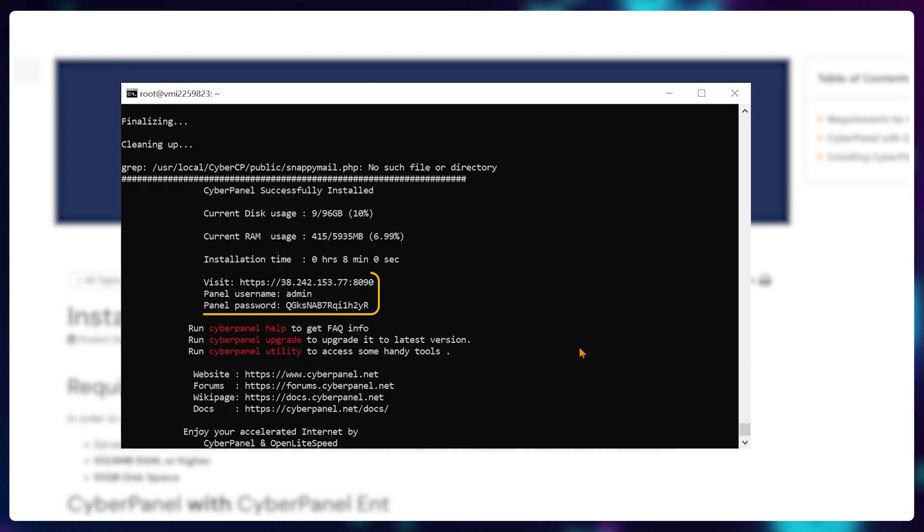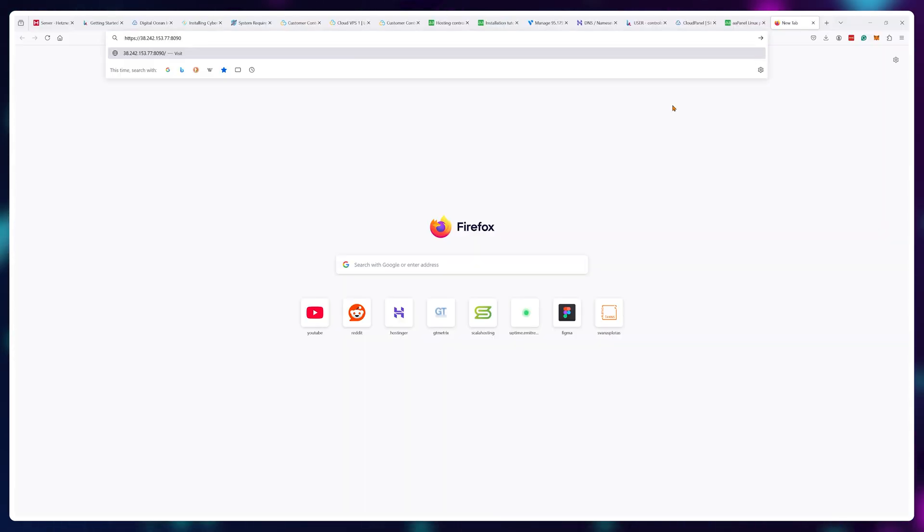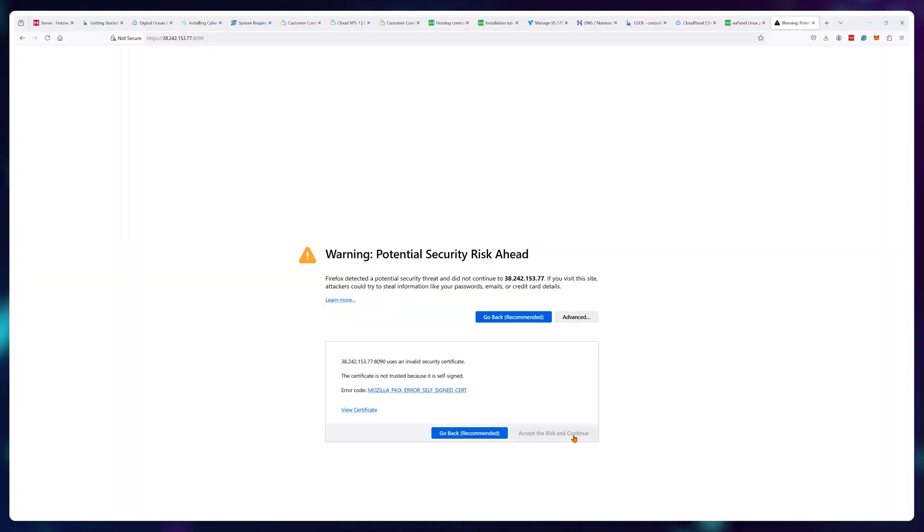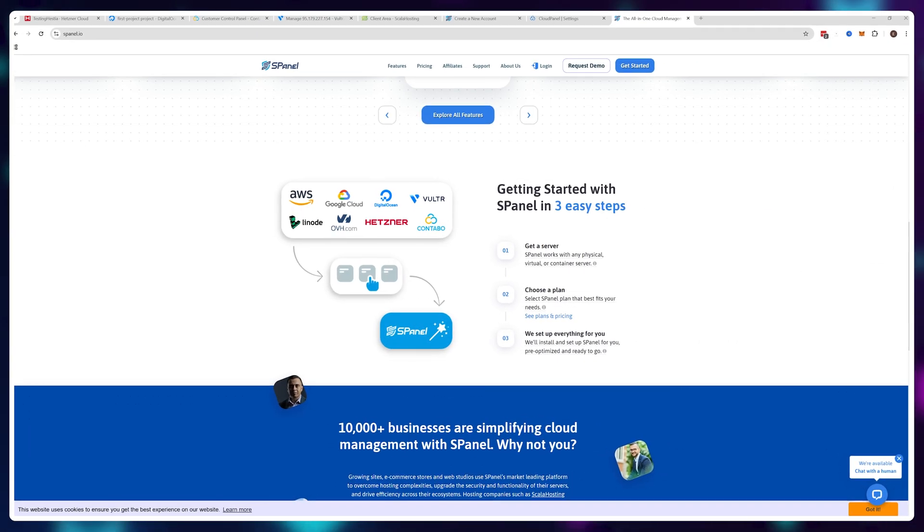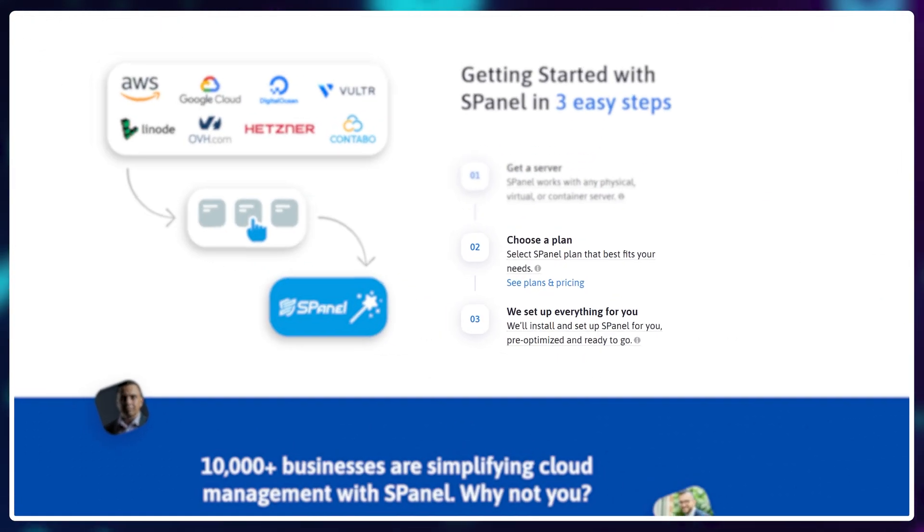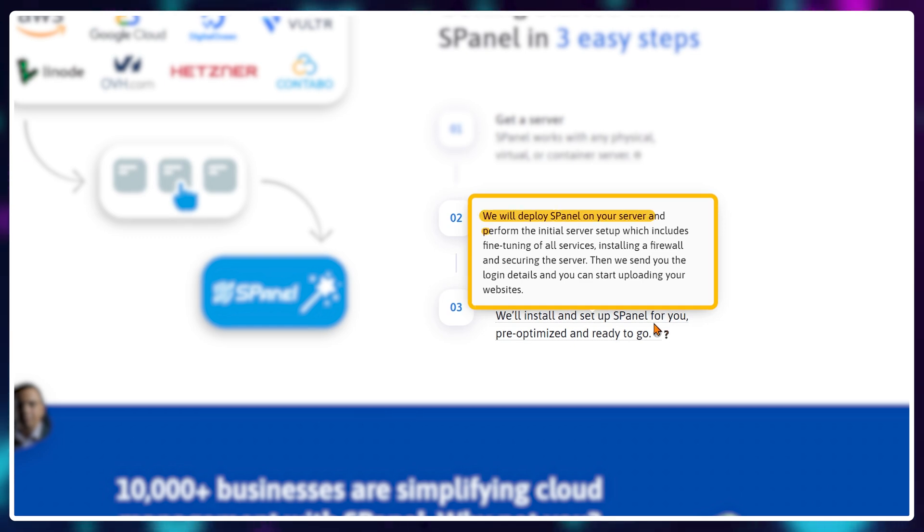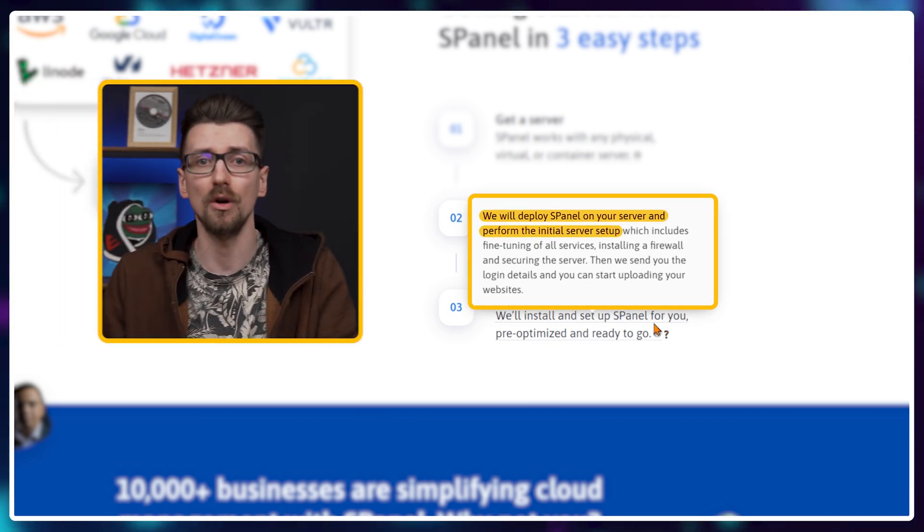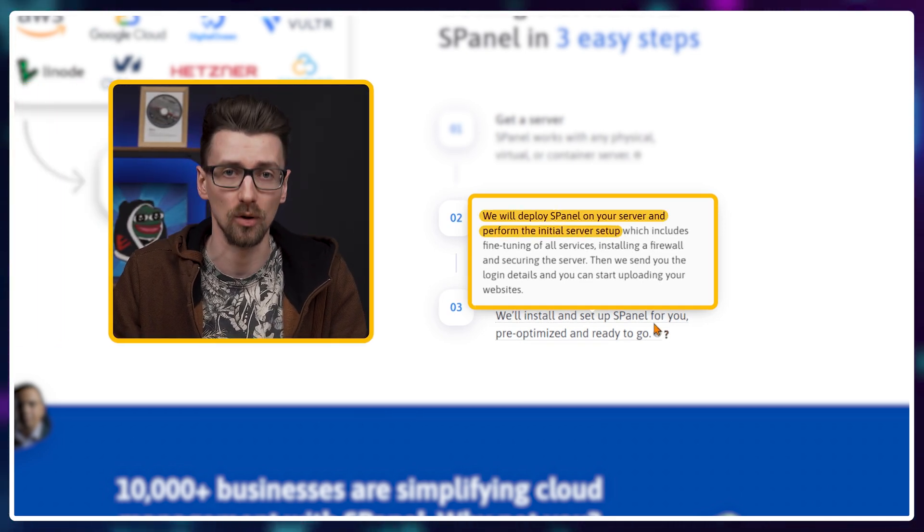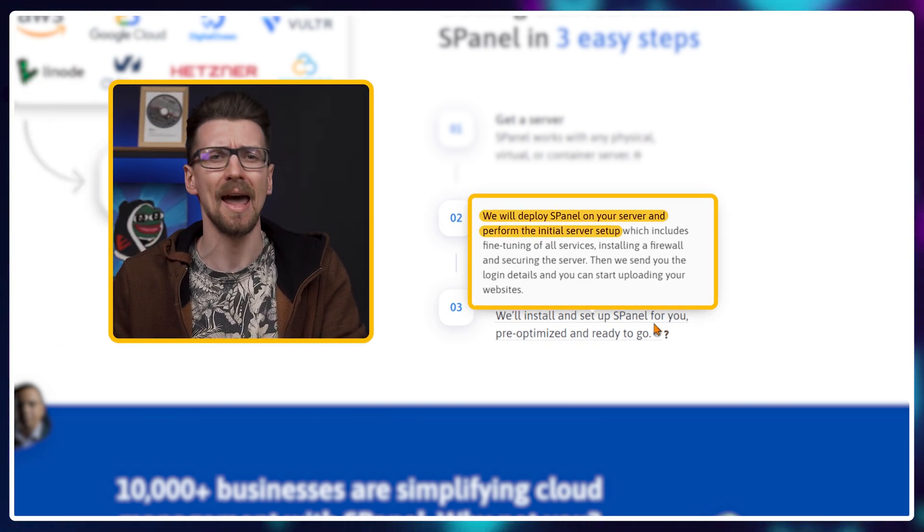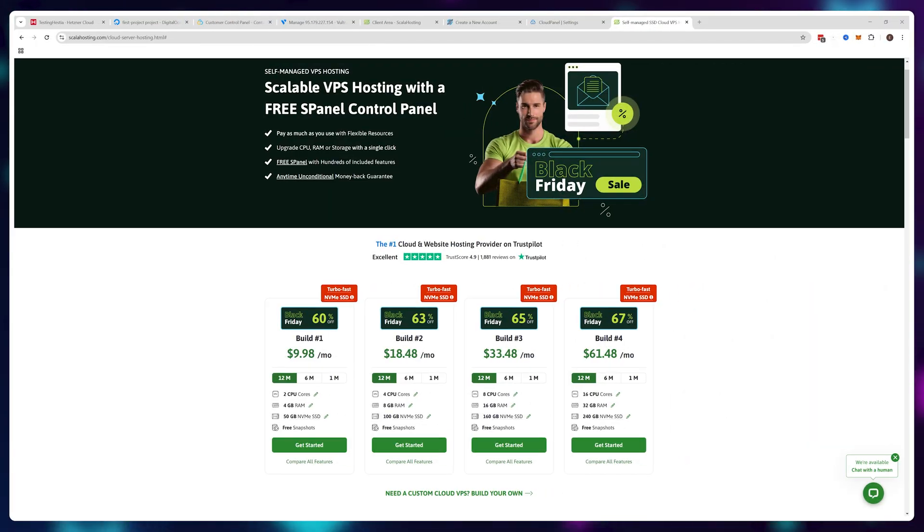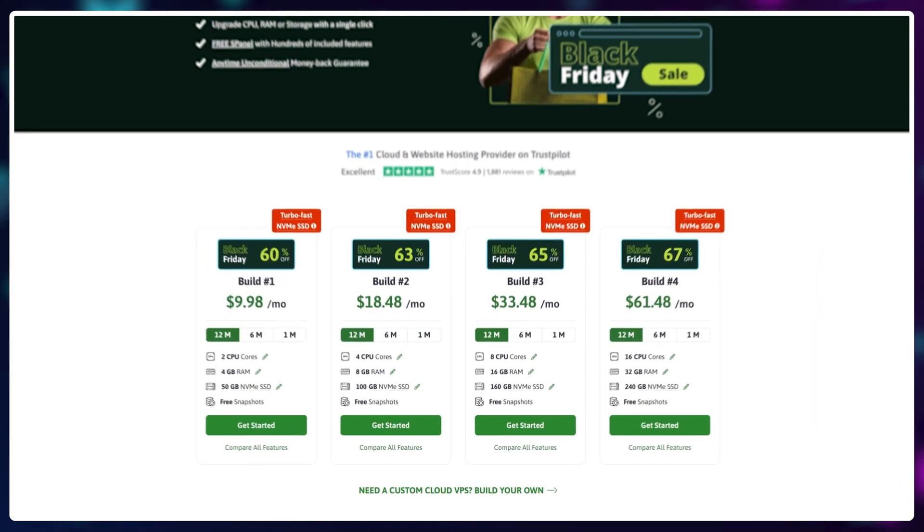After the installation, you get your login credentials and you can reach the control panel using your server IP address. The only outlier here is sPanel: you actually can't install it yourself. The sPanel team does it for you once you register for an account, or it already comes pre-installed and pre-configured if you buy a VPS on ScalaHosting.